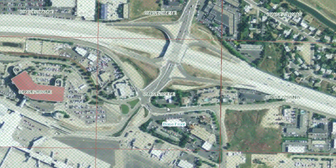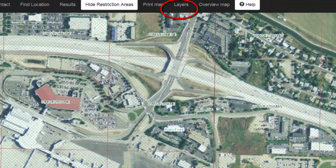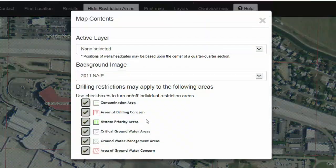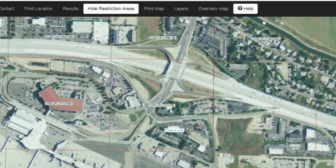To see what the hatching means, let's close the results window and click on Layers. At the bottom, you can see a legend. The hatching visible in our current map corresponds to a groundwater management area. You can turn the drilling restrictions layer on and off by checking and unchecking in front of the layers. Click X to close the dialog box.